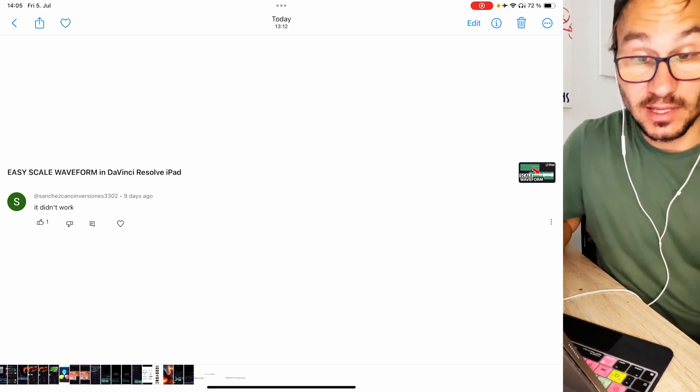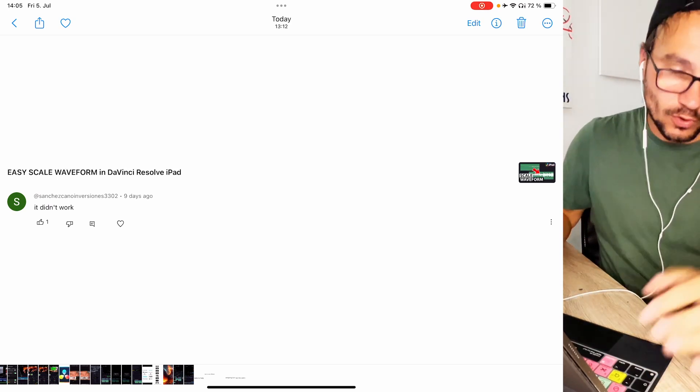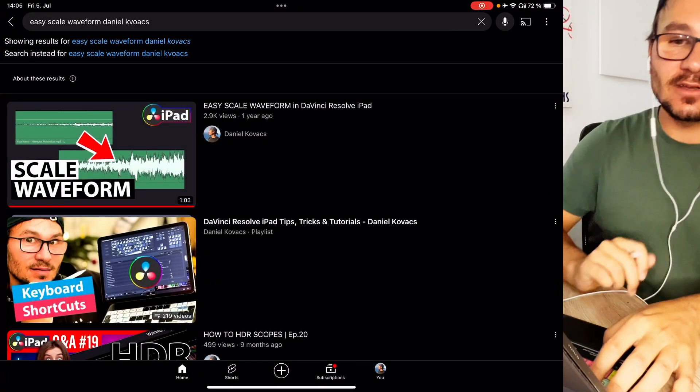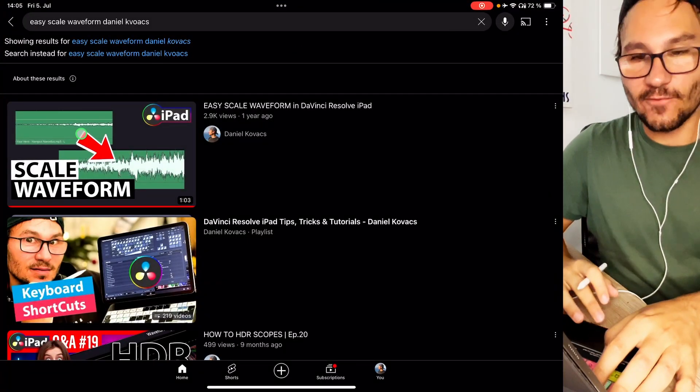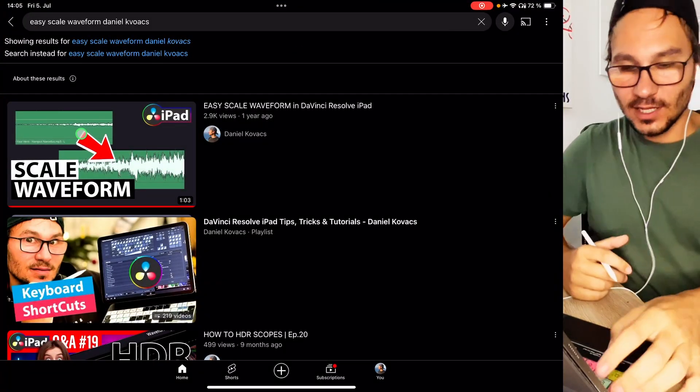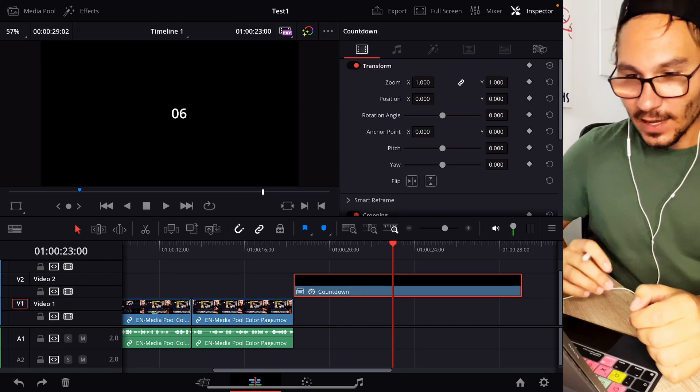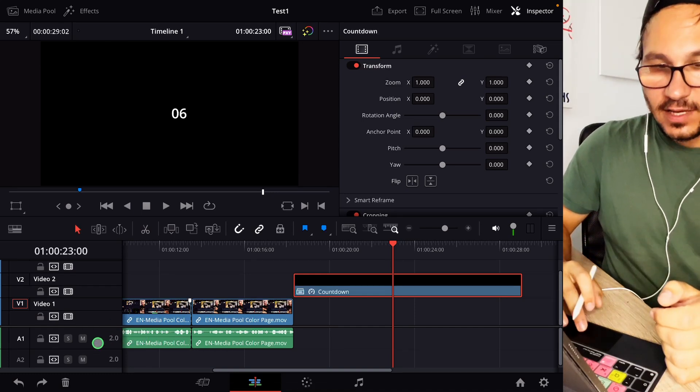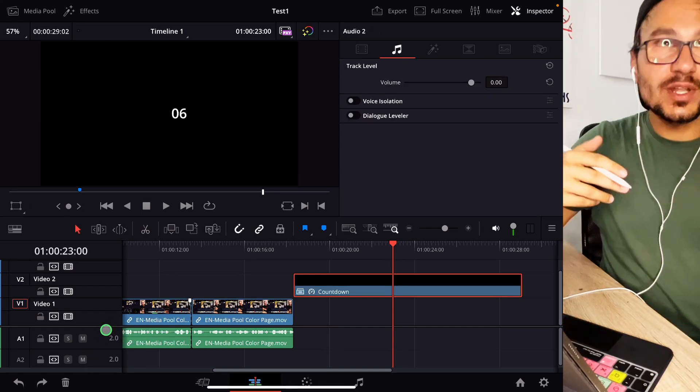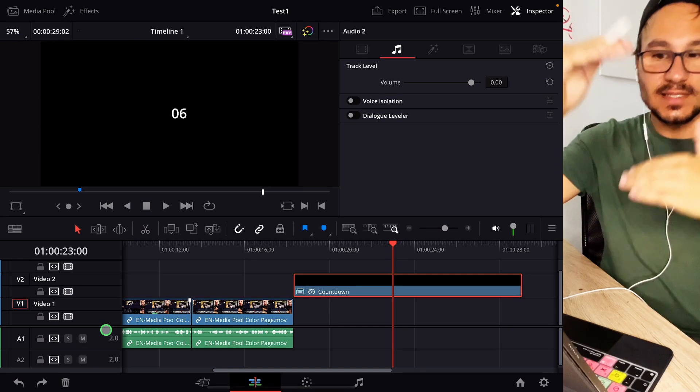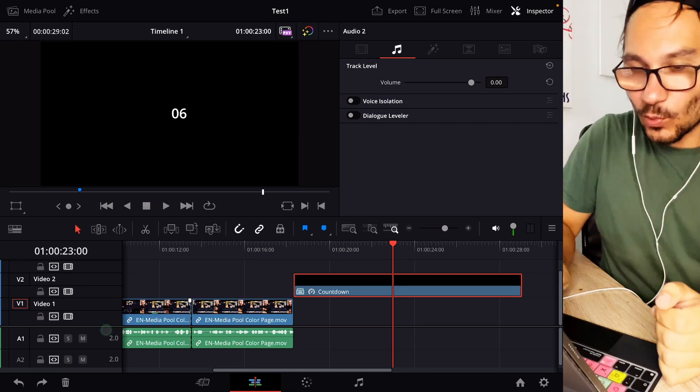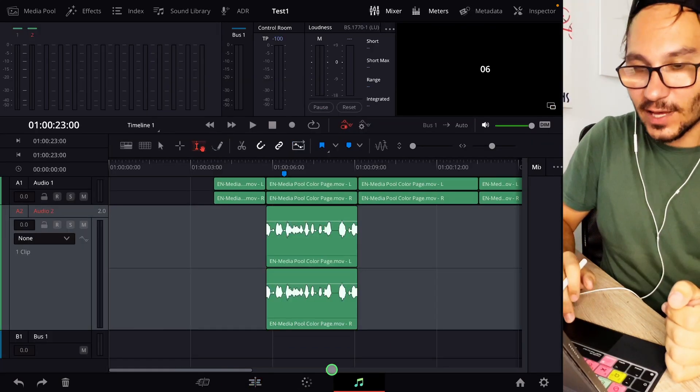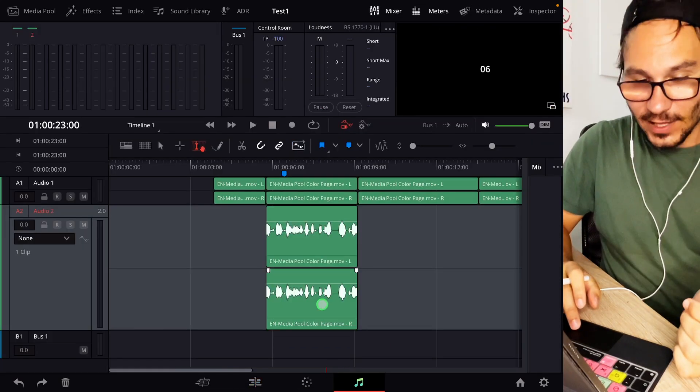Next question was on the video Easy Scale Waveform in DaVinci Resolve for the iPad. And he writes simply it didn't work. What didn't work? But let's double check that. It's this video here Scale Waveform. And in this video I show you that when you come to DaVinci Resolve and you have these waveforms here, sometimes they are very small but you don't want to increase the loudness you just want to see the waveform.